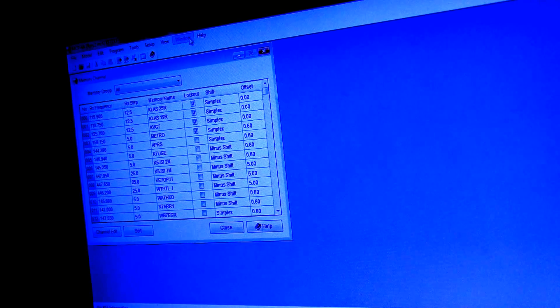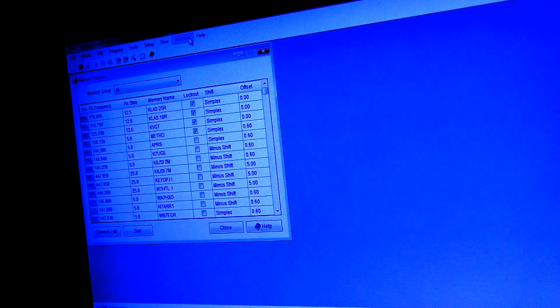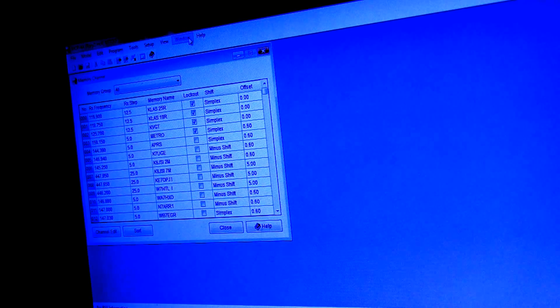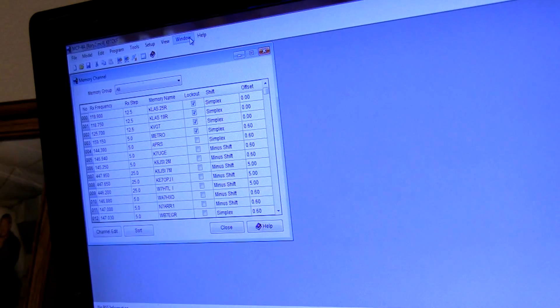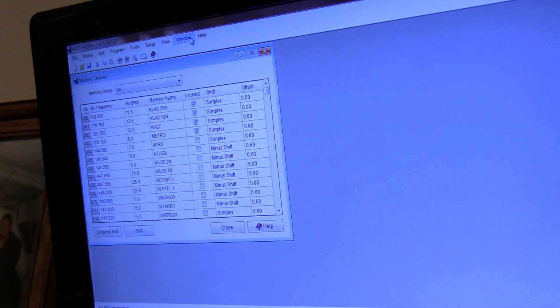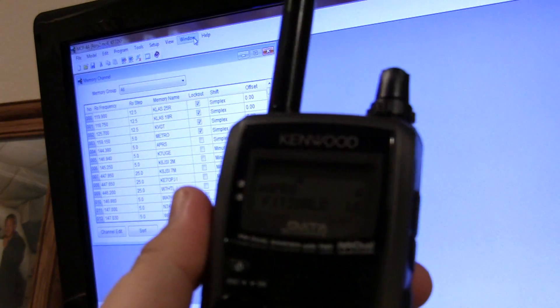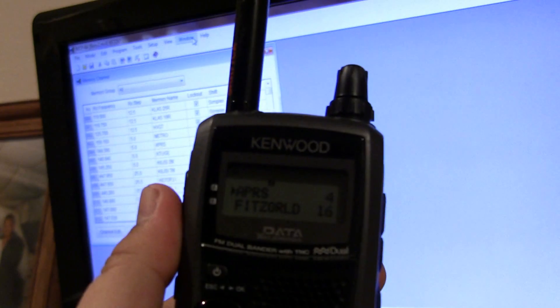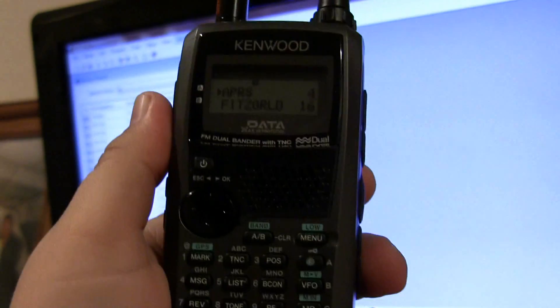Or if you need help, maybe just drop me a message on YouTube and I'll be happy to help you out. But that's going to go ahead and conclude my review for Kenwood's TH-D72A. Thanks for watching.